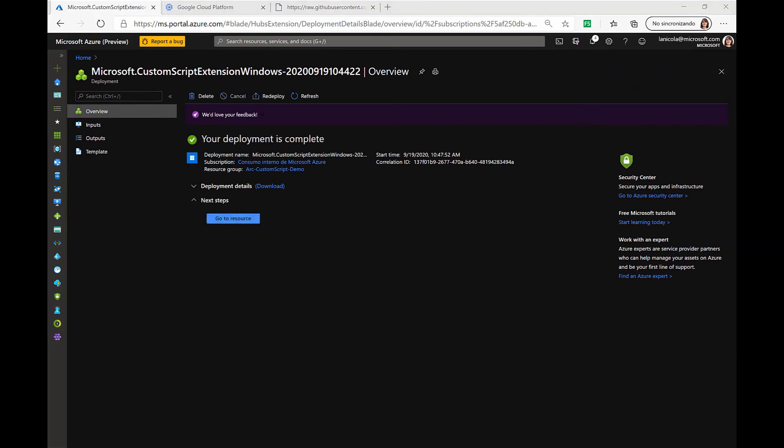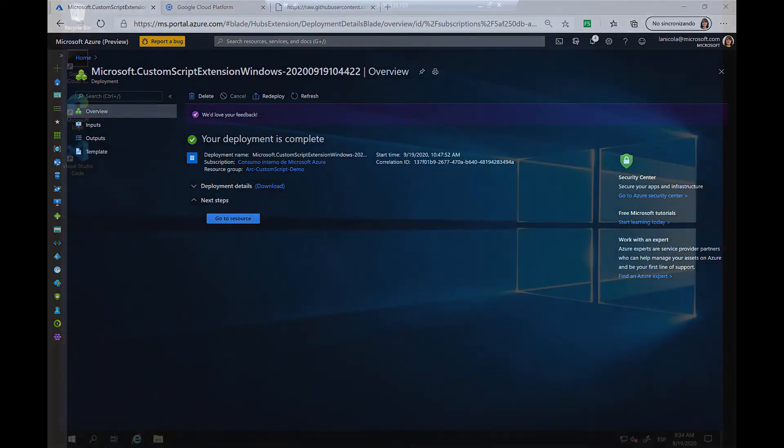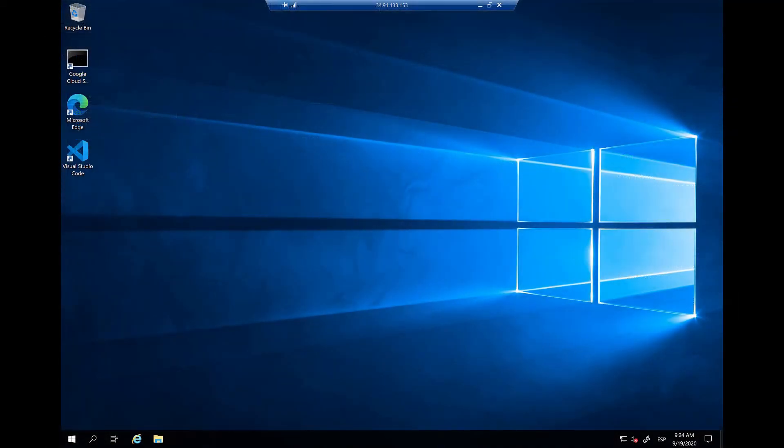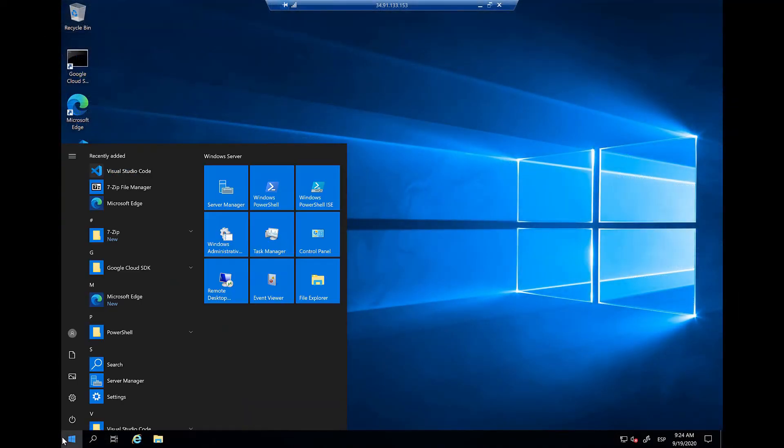Now that the deployment is finished, let's log in once again on an Azure Arc-enabled server to check out if all of the applications were installed. Back on our Windows server, you can see that we have some recently added applications: Visual Studio Code, 7-Zip File Manager, and Microsoft Edge.